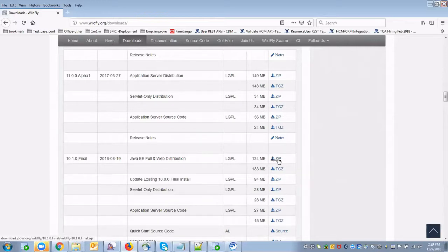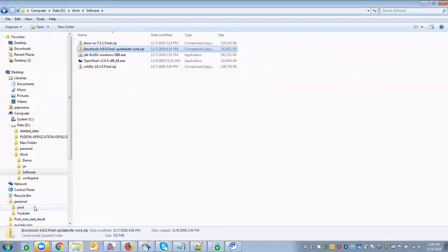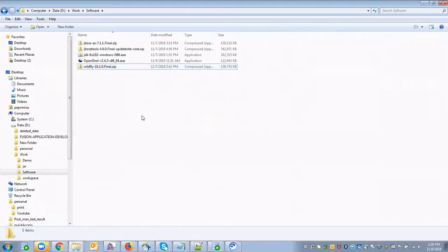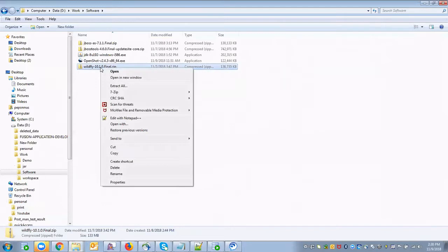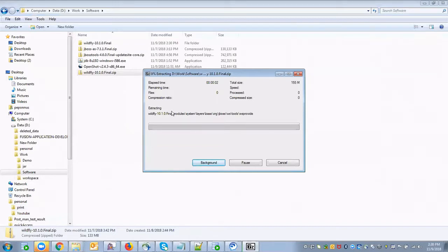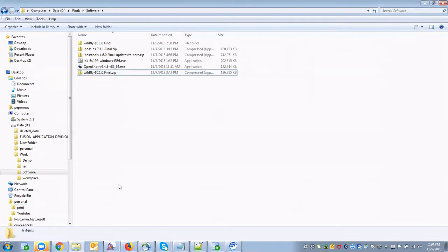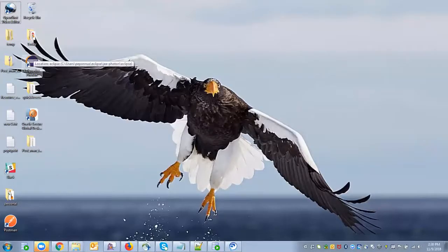I'm going to download from here. Since I have already downloaded and extracted it to my local system, I'm going to use that. Once it's downloaded, you can extract it. Now once it's extracted, we can configure it from Eclipse.